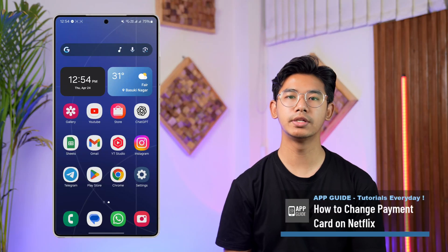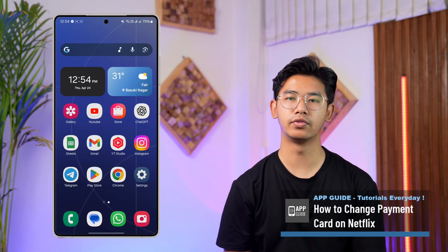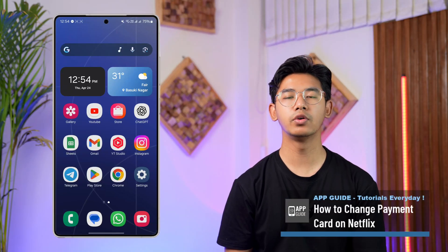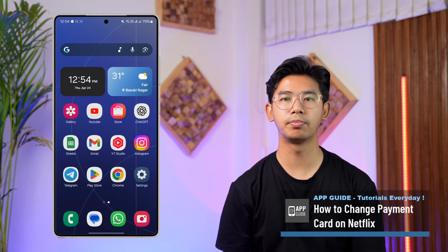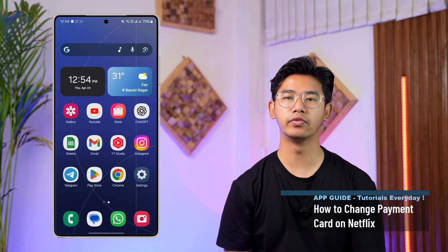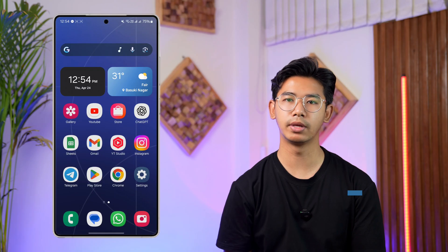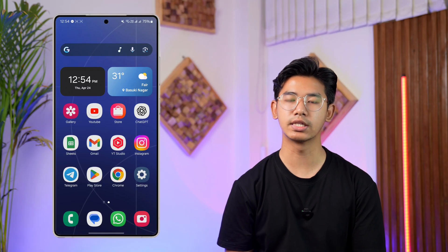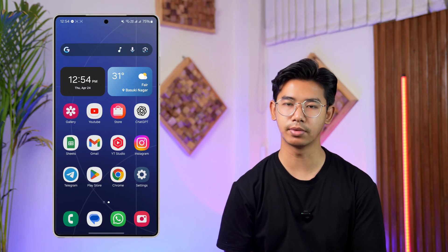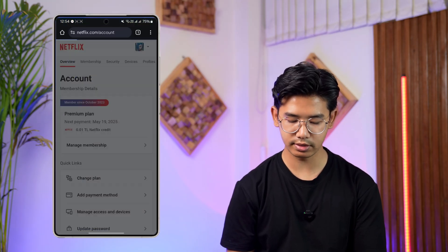How to change your payment card on Netflix. If you want to change your payment card or payment information on Netflix, it's very simple to do.